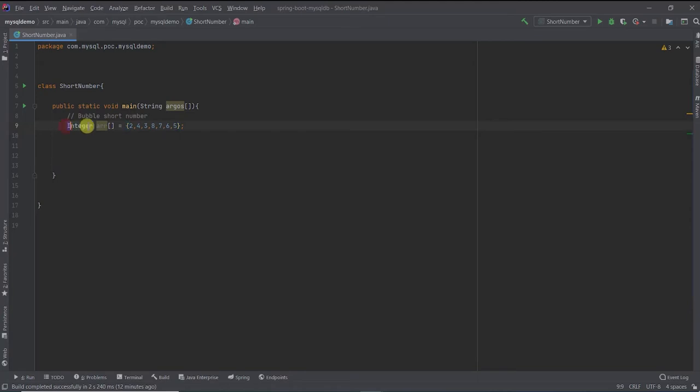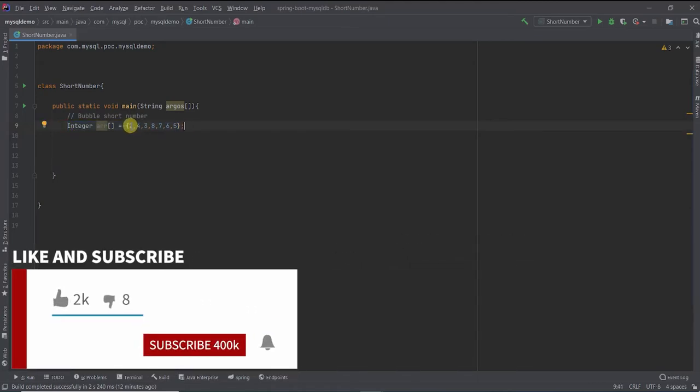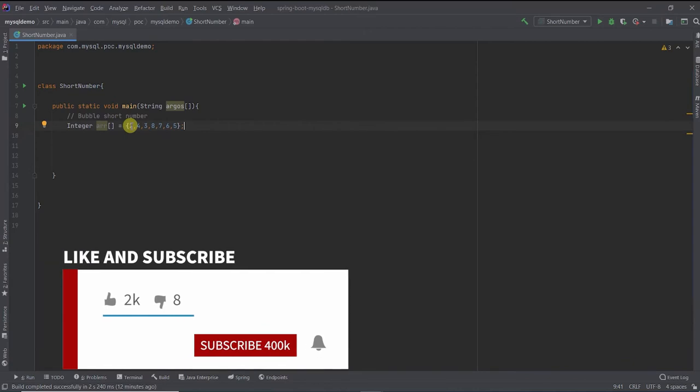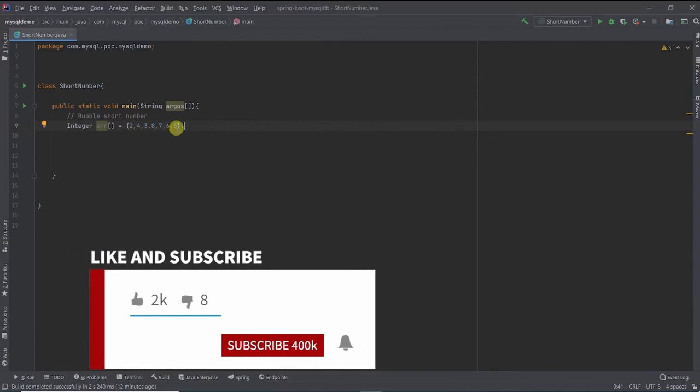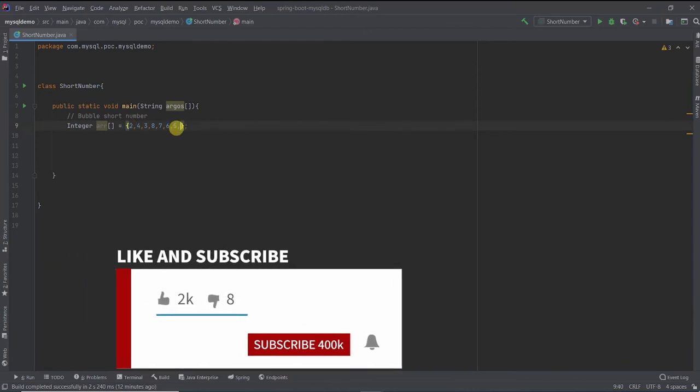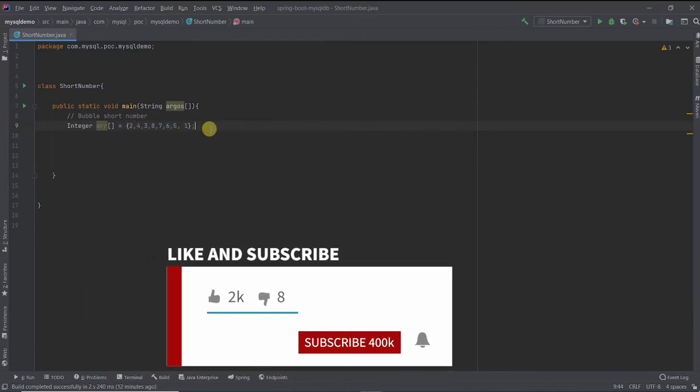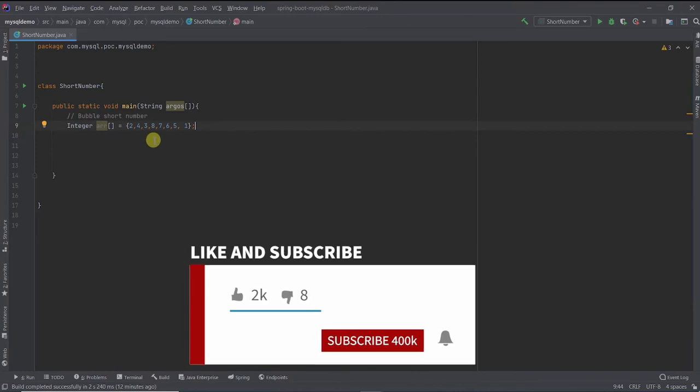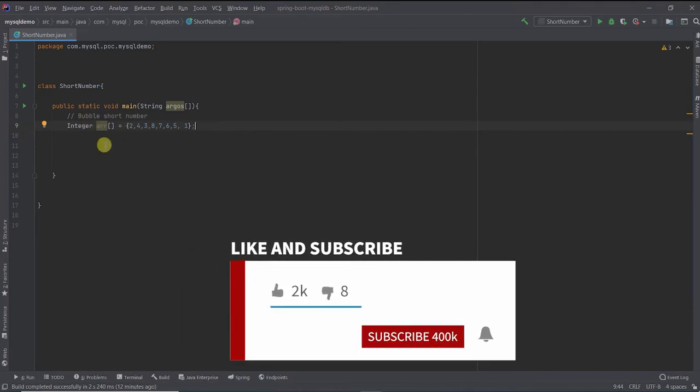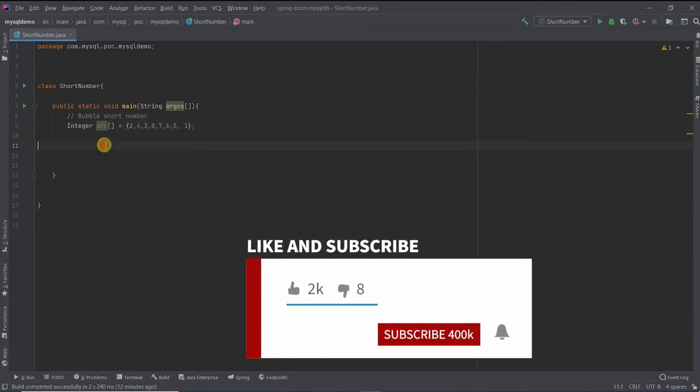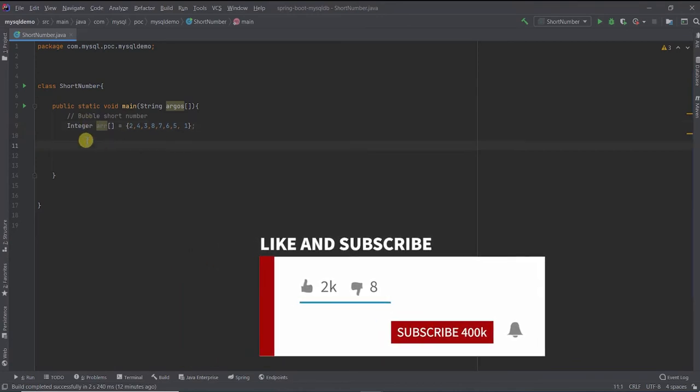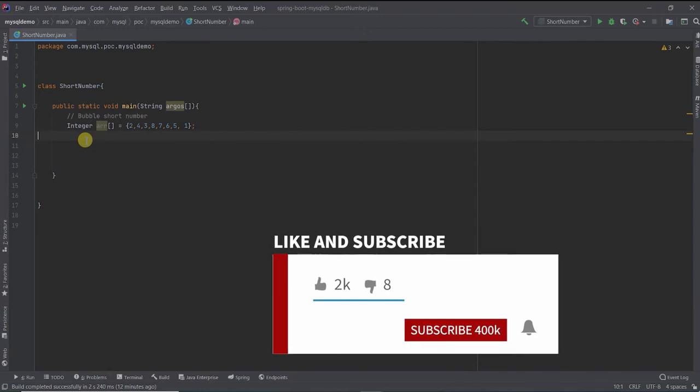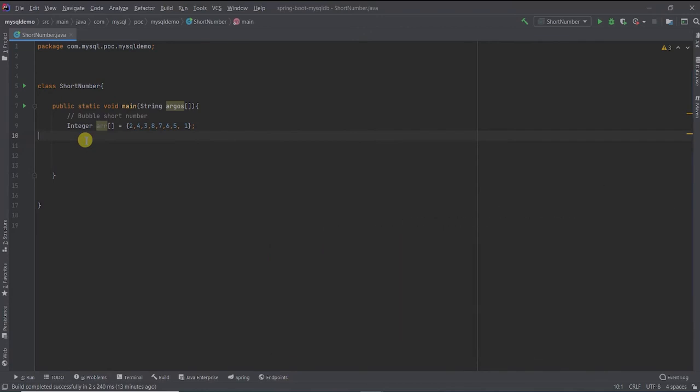So I've created an array and as we can see, this is not sorted. Let me put 1 as well. So this is an unsorted array. Let's try to sort this array using bubble sort.